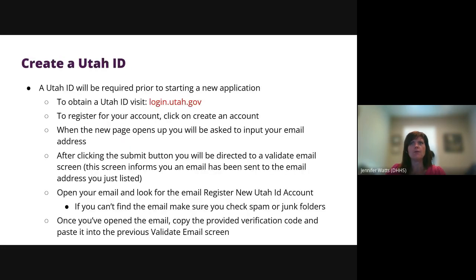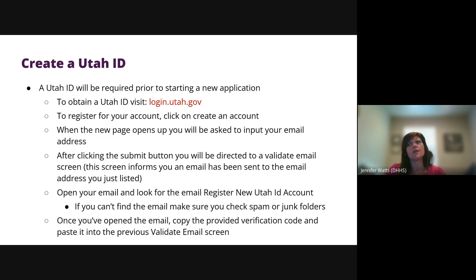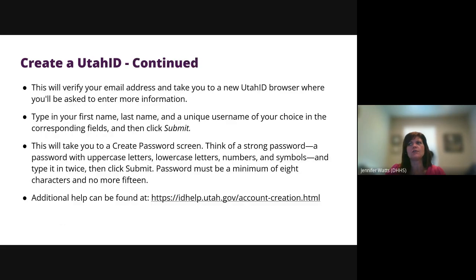Everyone who will access the PRISM system will need to create their own Utah ID, which is located at login.utah.gov. Instructions on how to create the Utah ID are listed on this slide and continued on to the next slide.